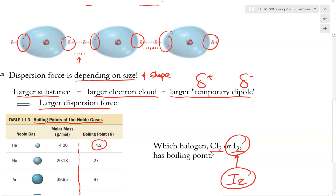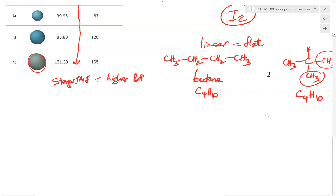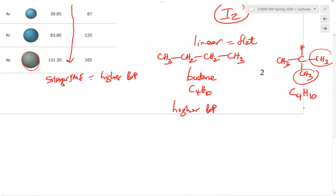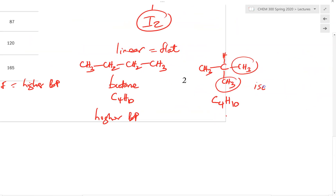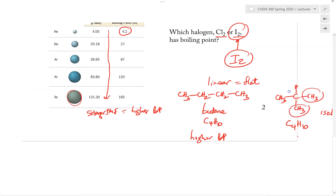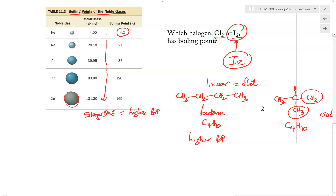For that reason, linear butane would actually have a higher boiling point and melting point compared to isobutane. That is an example of how the shape of a molecule can also affect the strength of the dispersion force.